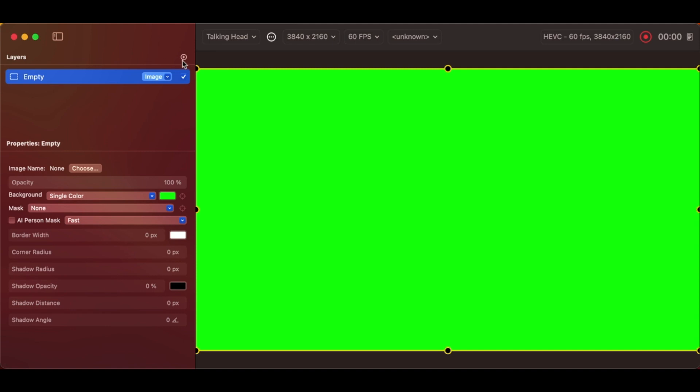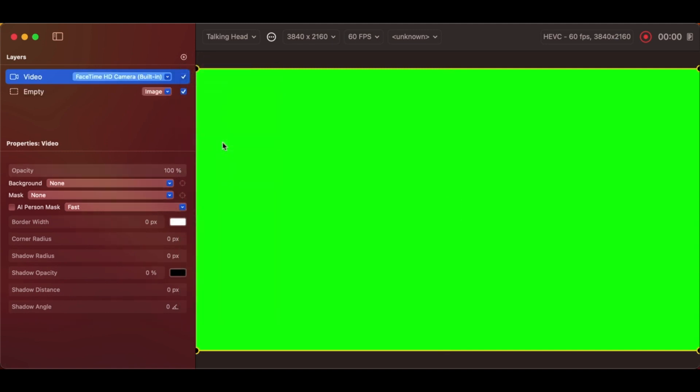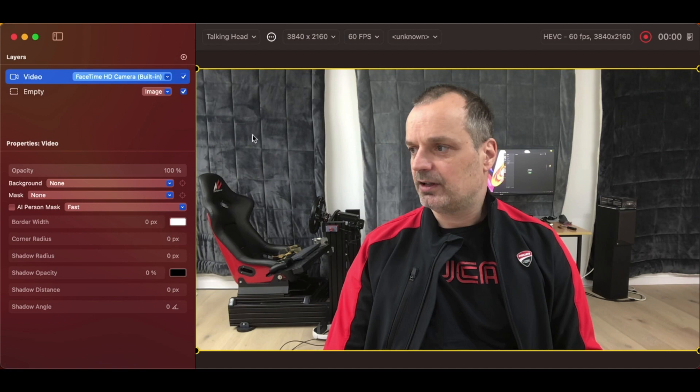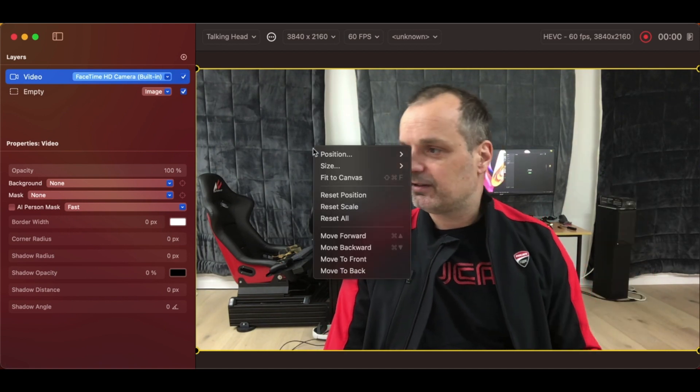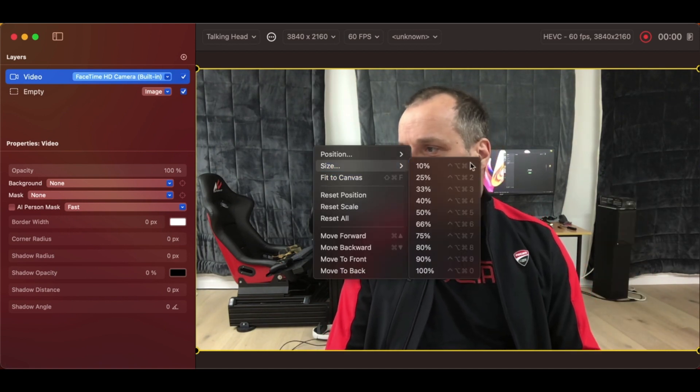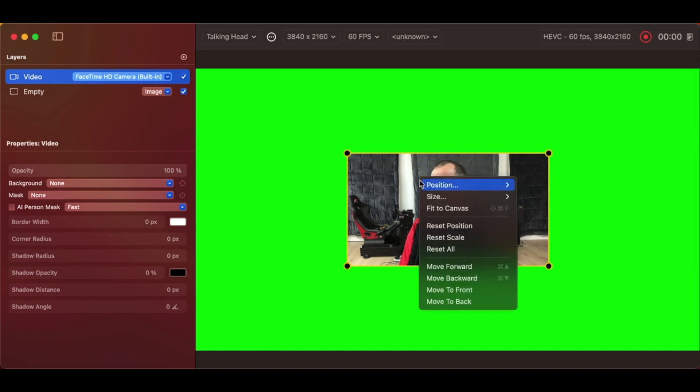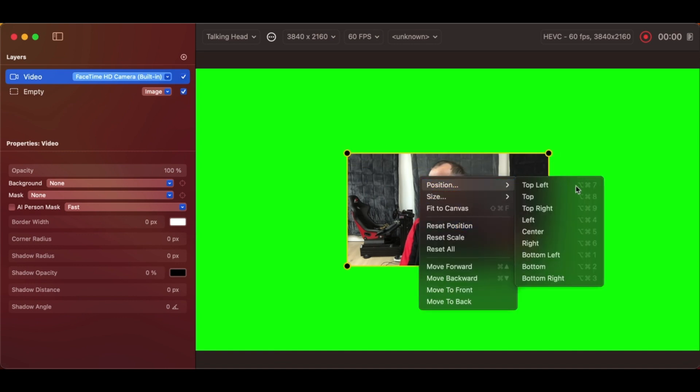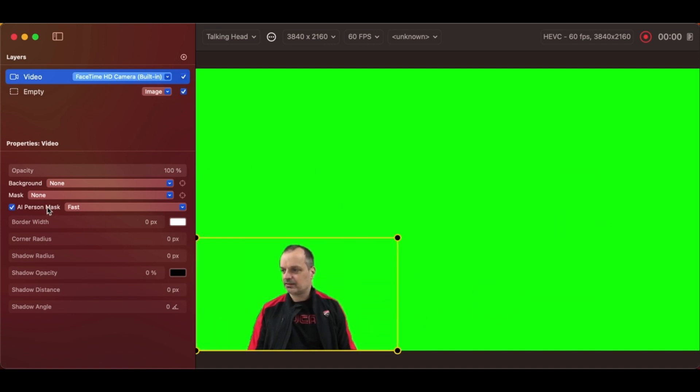Now, we add the camera layer. We'll use the FaceTime camera. That's full screen. And we'll do the same thing we've done in the past. We'll size it to 40% and reset its position to the bottom left again. Last thing we need is the AI mask. Now, we're done. That's it.